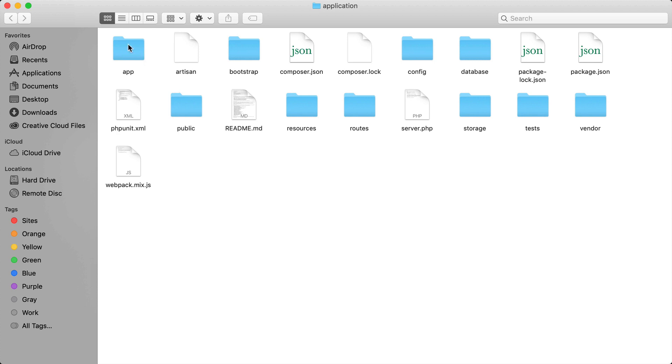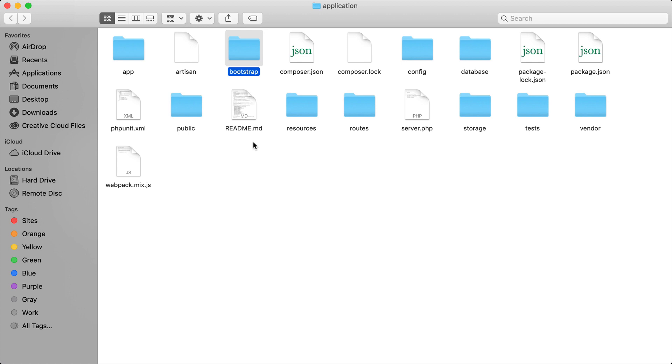So first up we have the app folder and this contains a lot of our application logic such as our models and our controllers. We then have the bootstrap folder and this contains some files needed to bootstrap our application. You don't really need to know too much about this because you really won't be modifying anything in this folder.